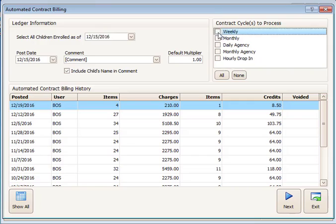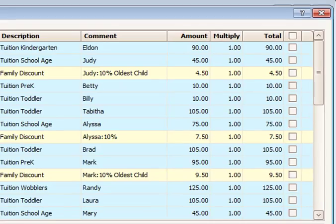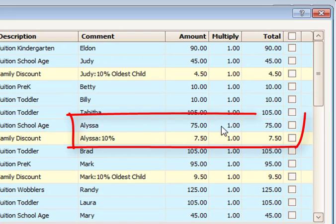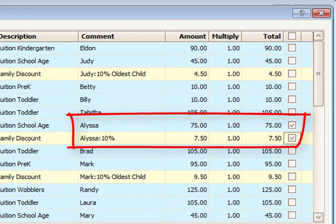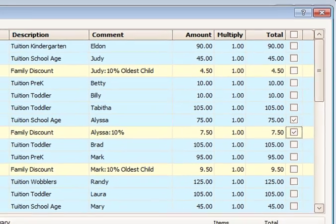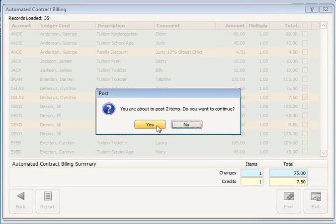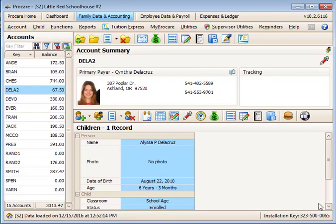When automatic billing is run, Alyssa's charges and credits will now be recorded on the ledger card for the second account at this location.